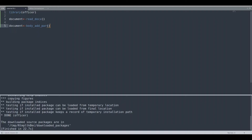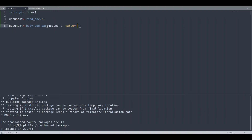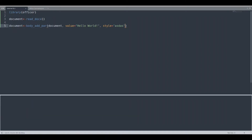body_add_par stands for paragraph. First we are going to provide the document, second we are going to provide the value, and as the third argument we are going to provide the style. If you type some random string into the style argument and run the code, R is going to provide us with a list of all styles it supports. For now we are going to use the style called normal.